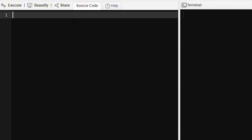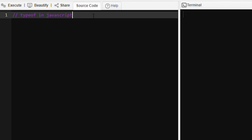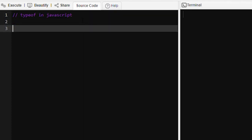Hello everyone, today we are going to learn about the typeof operator in JavaScript. What does typeof do? It compares the operand type.